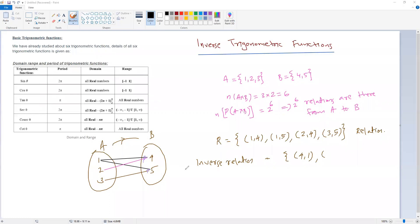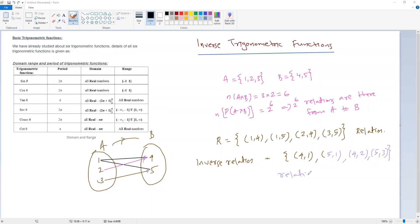The inverse relation reverses the mappings: 4 is mapped to 1, 4 is mapped to 2, 5 is mapped to 1, and 5 is mapped to 3. This is a relation from B to A. That is the concept of inverse relation — you just interchange the x and y coordinates.